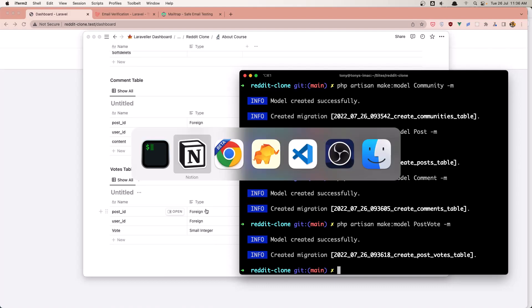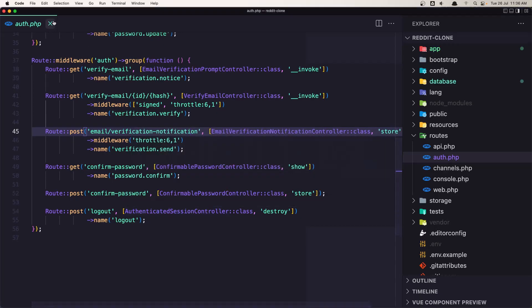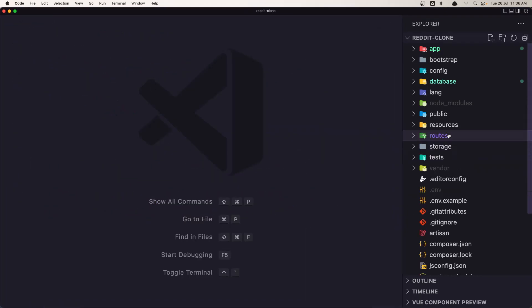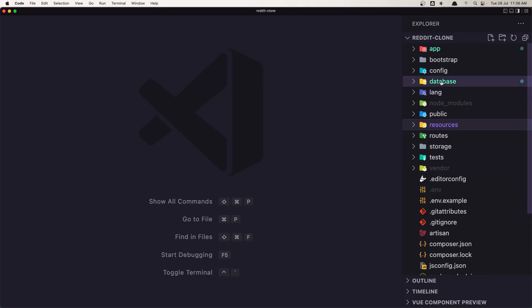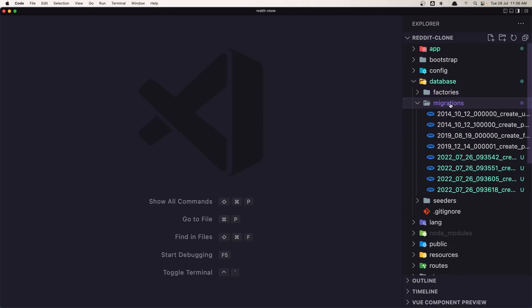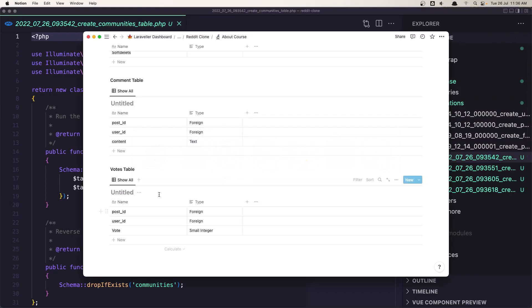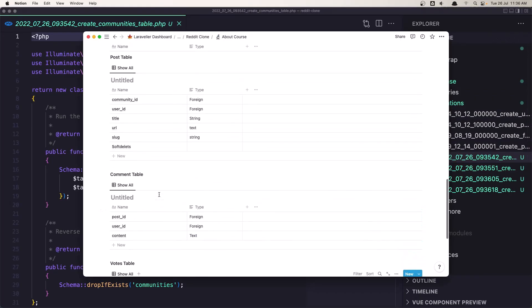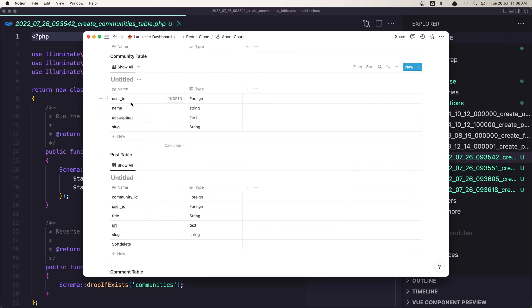Everything is okay. Now let's open VS Code and go to database/migrations. Here we have the community migration. Let's see what we need in the community table: we need the user_id, the name, the description, and the slug.